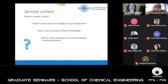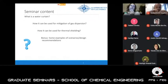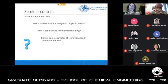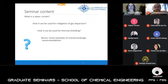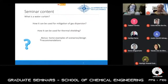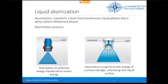During this seminar, I hope that by the end you will know more about what a water curtain is, how it can be used to mitigate gas dispersion, and how it can be used for thermal shielding. To make this more applied, I will also provide some examples of scenarios and design recommendations.